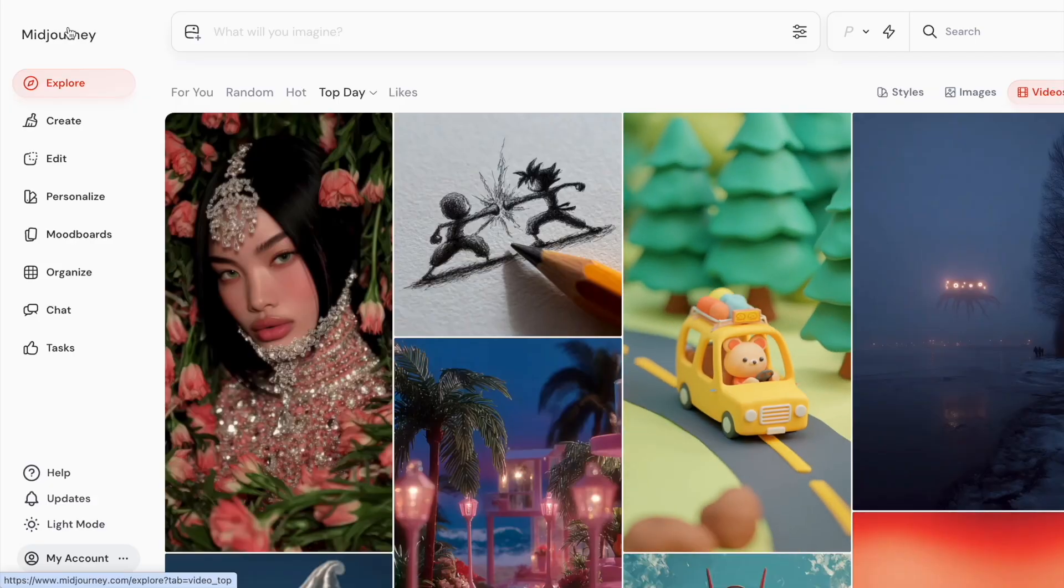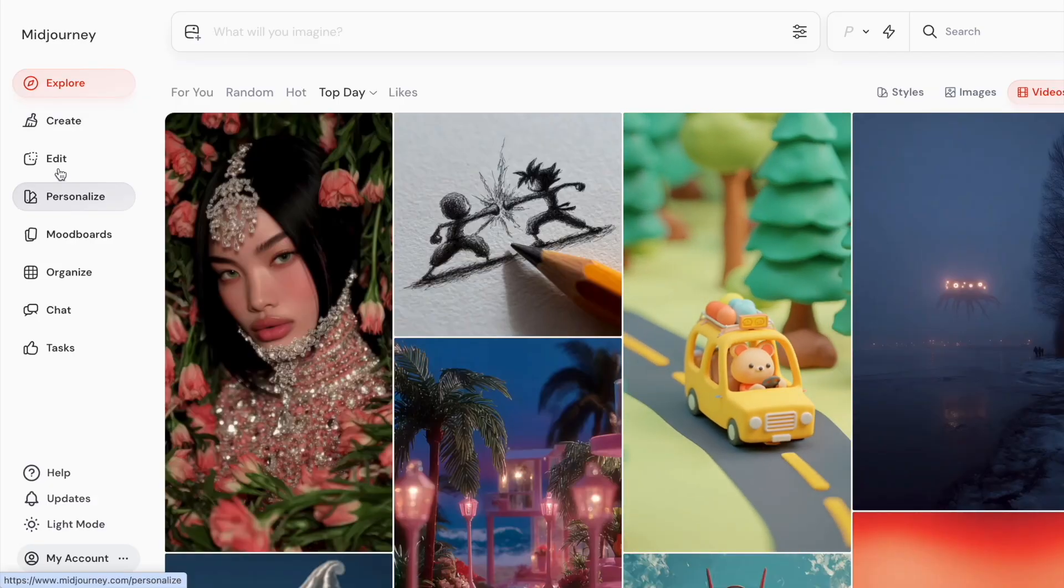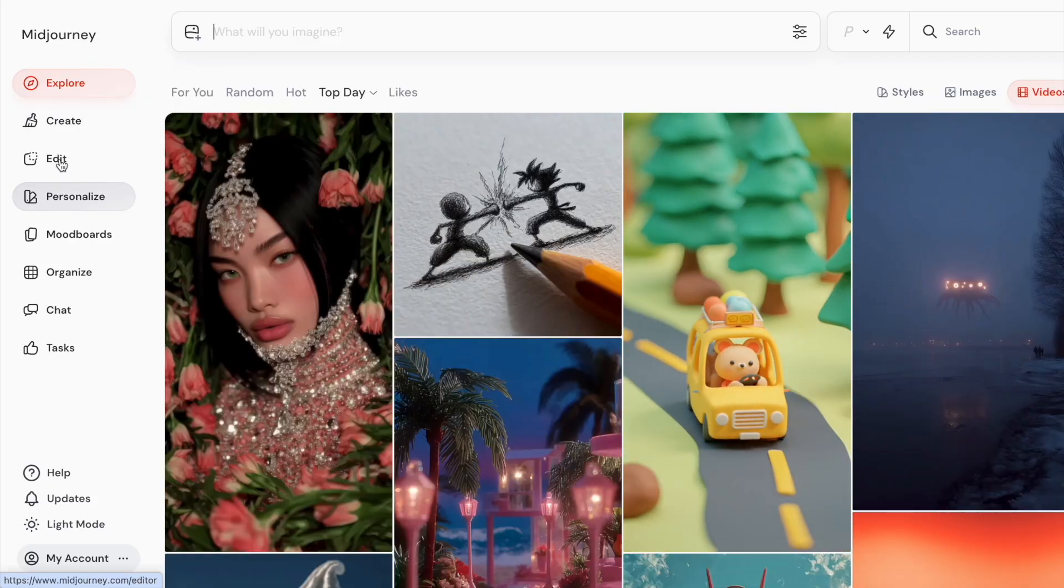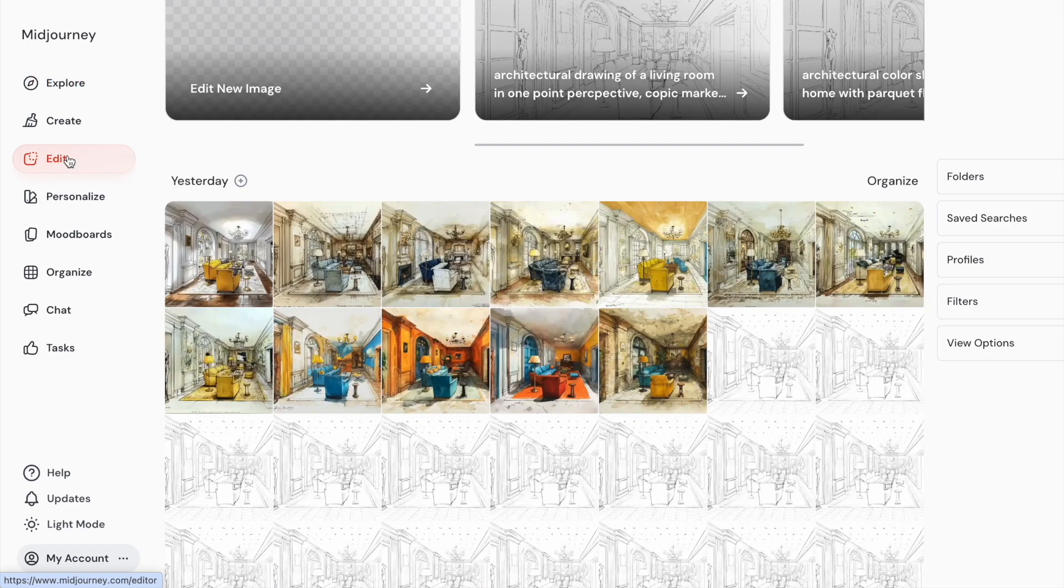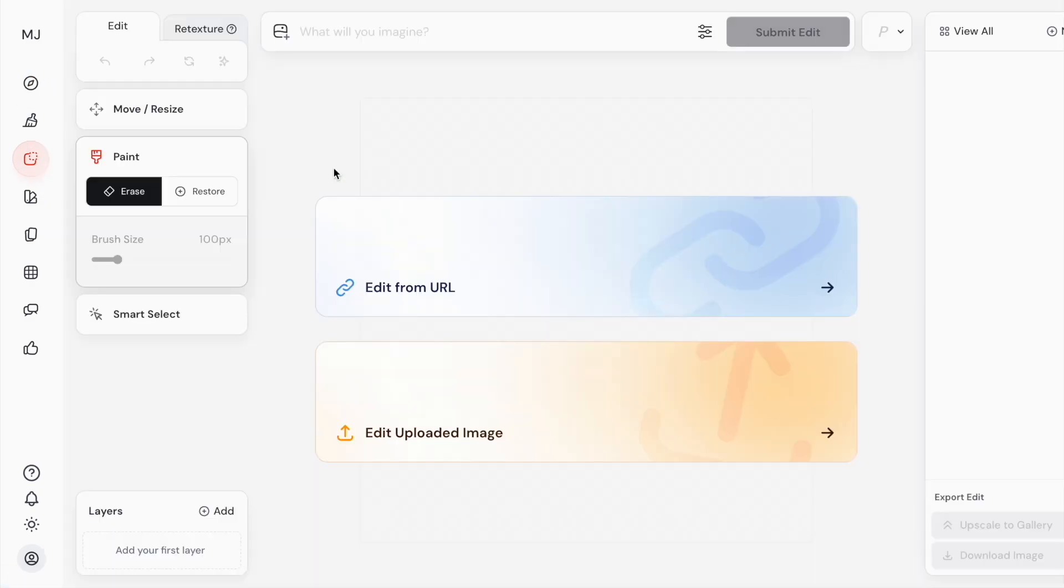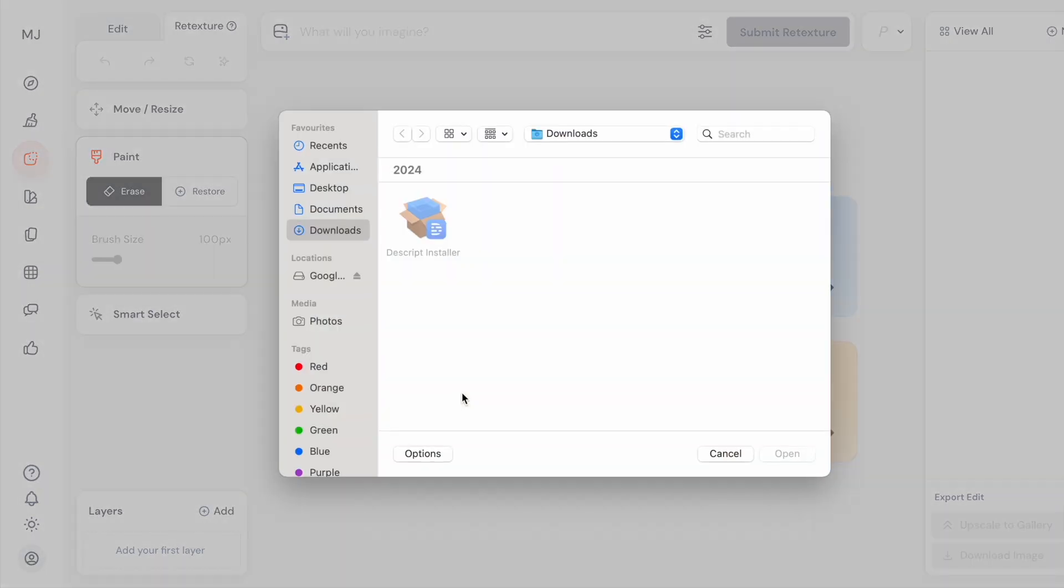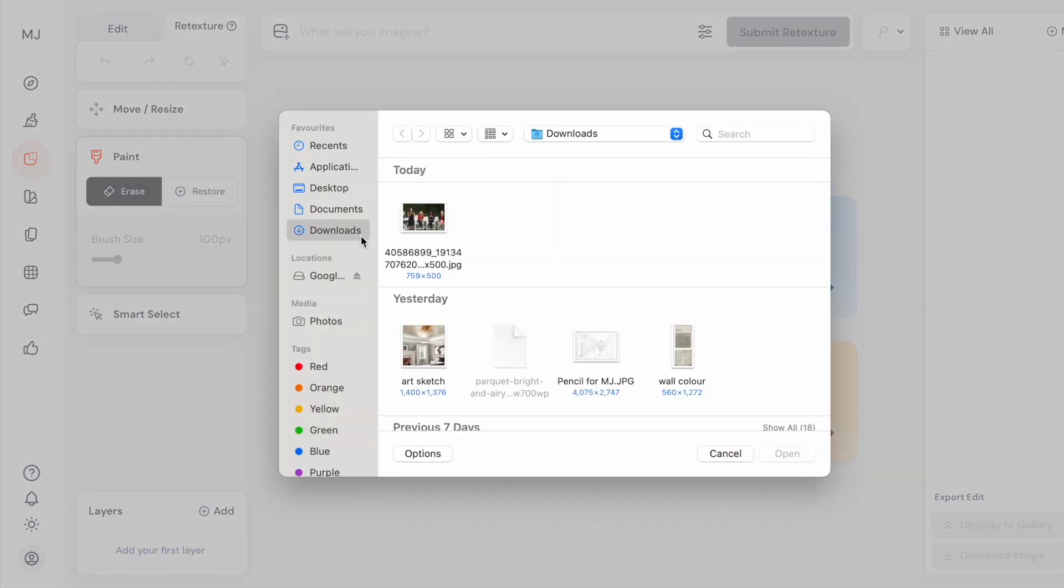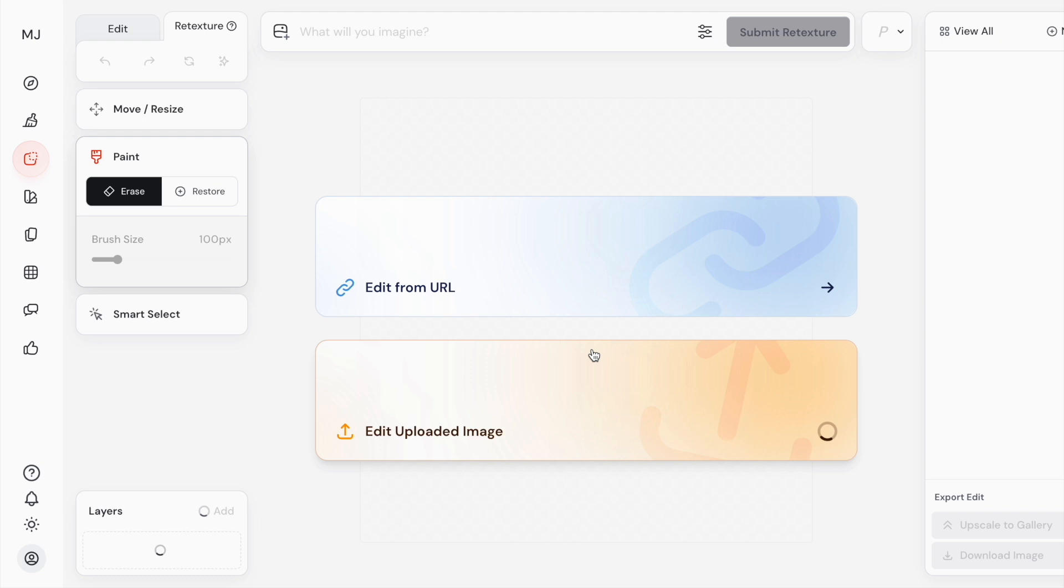We are now in the main menu of Mijoni. I go straight into Edit, then I choose Edit New Image. Then I go to Retexture because I want the sketch to be colored. Next I click on Edit Uploaded Image and upload my line sketch that I made in Procreate.